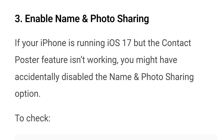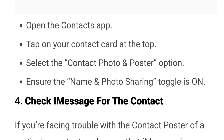Number 3: Enable name and photo sharing. If your iPhone is running iOS 17 but the contact poster feature isn't working, you might have accidentally disabled the name and photo sharing option. To check that, open the contacts app, tap on your contact card at the top, select the contact photo and poster option, and ensure the name and photo sharing toggle is on.